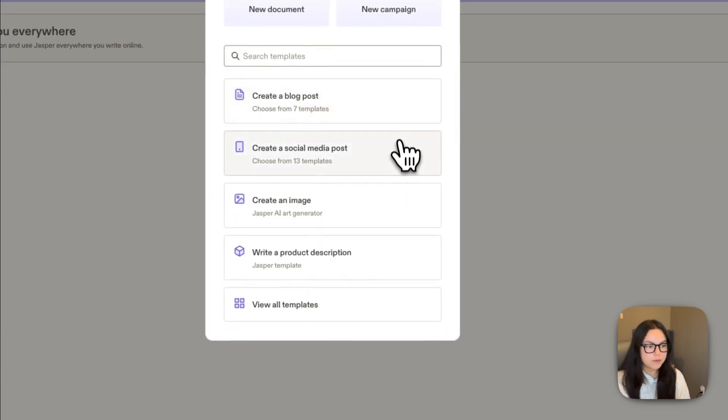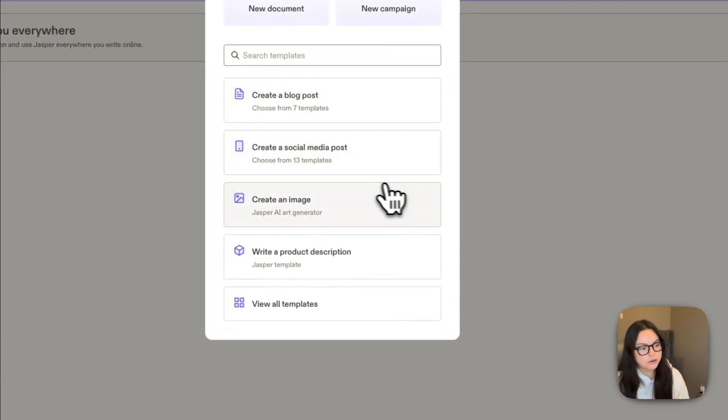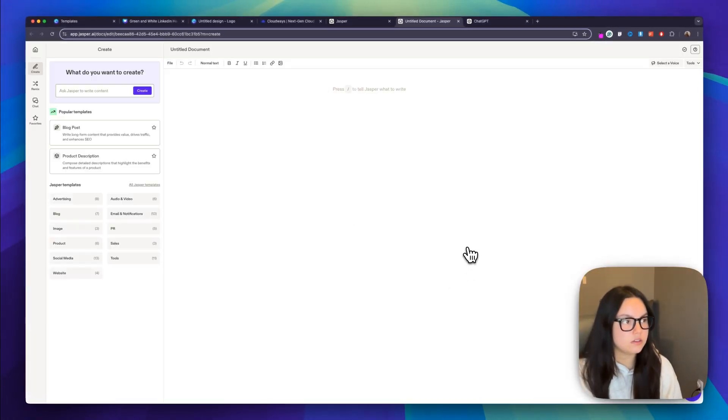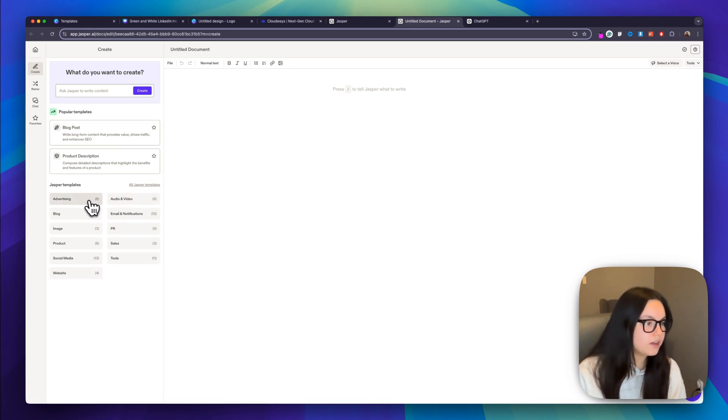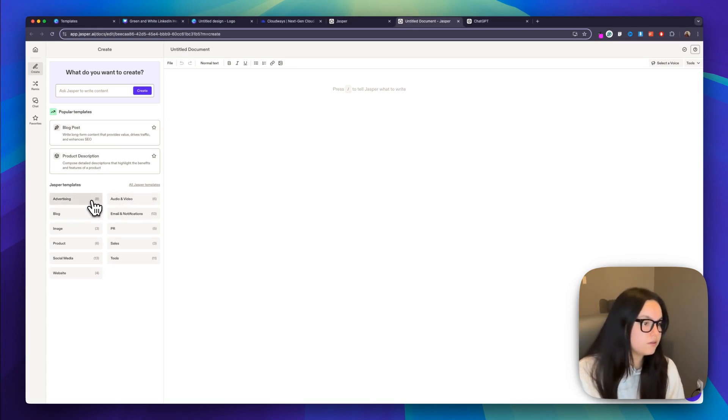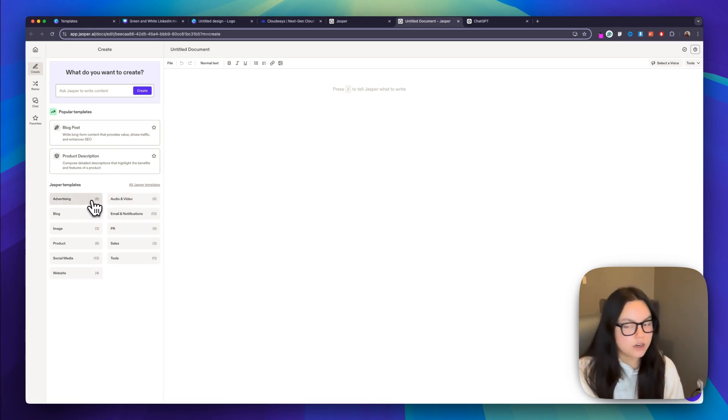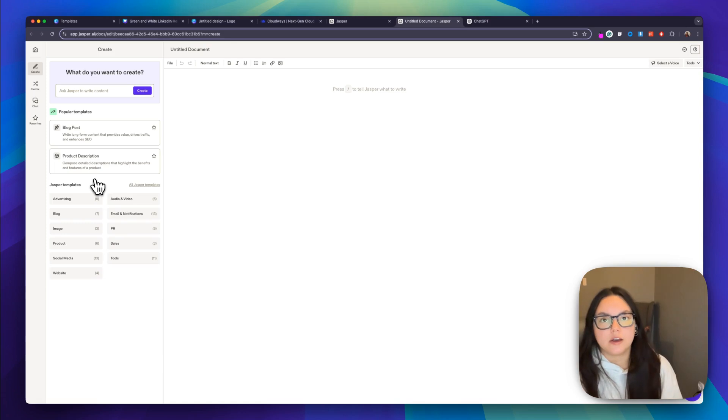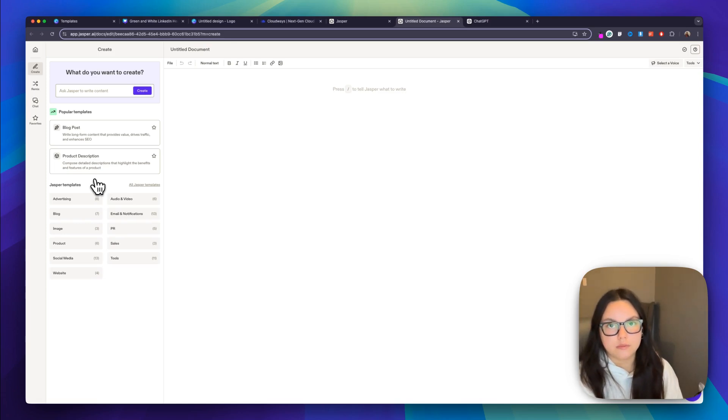So I have a blog post, social media posts, and then I can also go and view all templates. And this is also another great starting point. So we have categories of advertising, sales, PR, audio, and video.